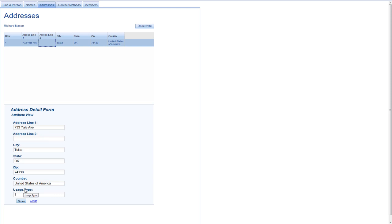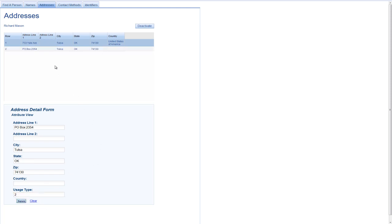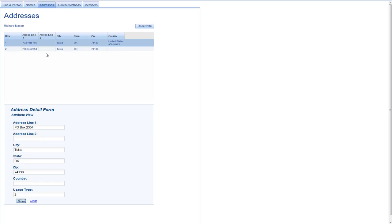But if I want to add a new address, all I need to do is clear that information out and then begin to type in the new information for this additional address. And I'm just going to give them a PO box. And I'll click Submit to add the address. And you can see, again, the display is refreshed with the new address.